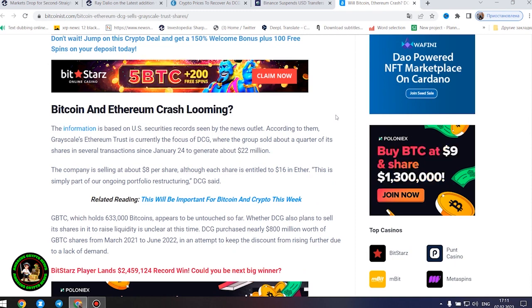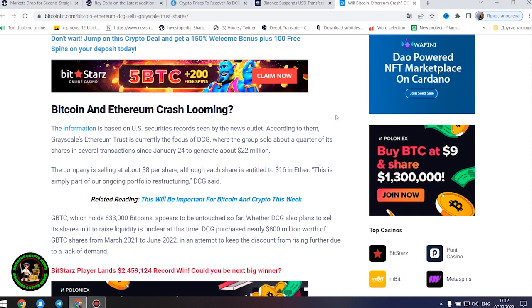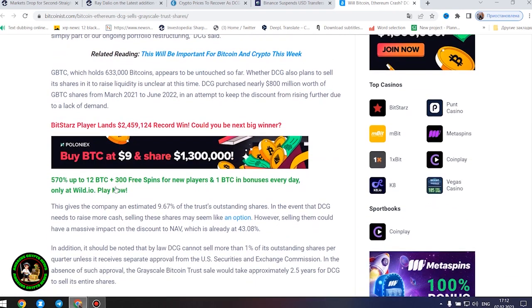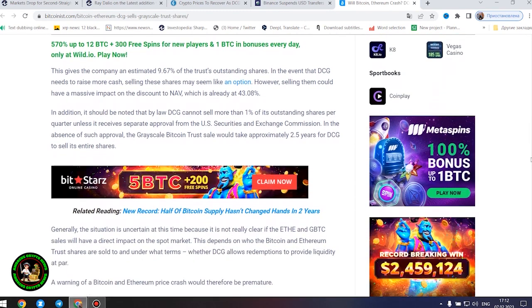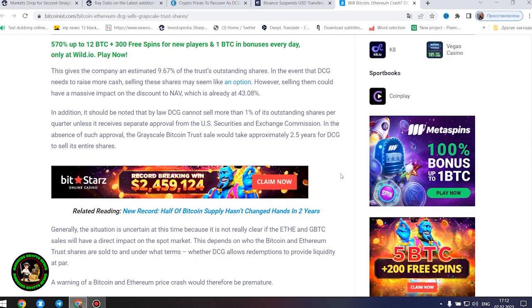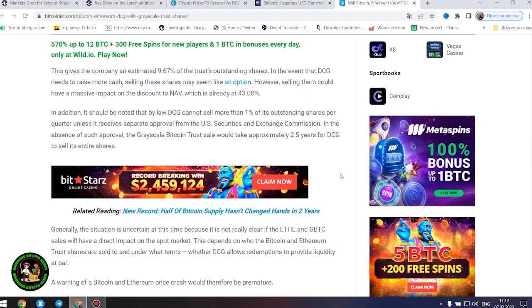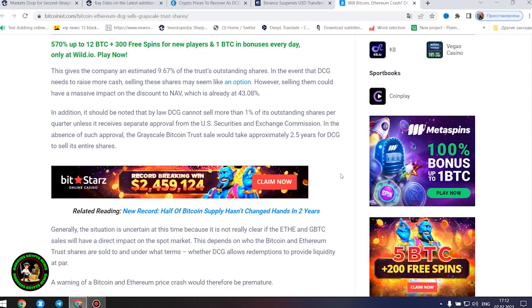GBTC, which holds 633,000 bitcoins, appears to be untouched so far. Whether DCG also plans to sell its shares in it to raise liquidity is unclear at this time. DCG purchased nearly $800 million worth of GBTC shares from March 2021 to June 2022 in an attempt to keep the discount from rising further due to a lack of demand. This gives the company an estimated 9.67% of the trust's outstanding shares. In the event that DCG needs to raise more cash, selling these shares may seem like an option. However, selling them could have a massive impact on the discount to NAV, which is already at 43.08%. In addition, it should be noted that by law DCG cannot sell more than 1% of its outstanding shares per quarter unless it receives separate approval from the U.S. Securities and Exchange Commission. In the absence of such approval, the Grayscale Bitcoin trust sale would take approximately 2.5 years for DCG to sell its entire shares.